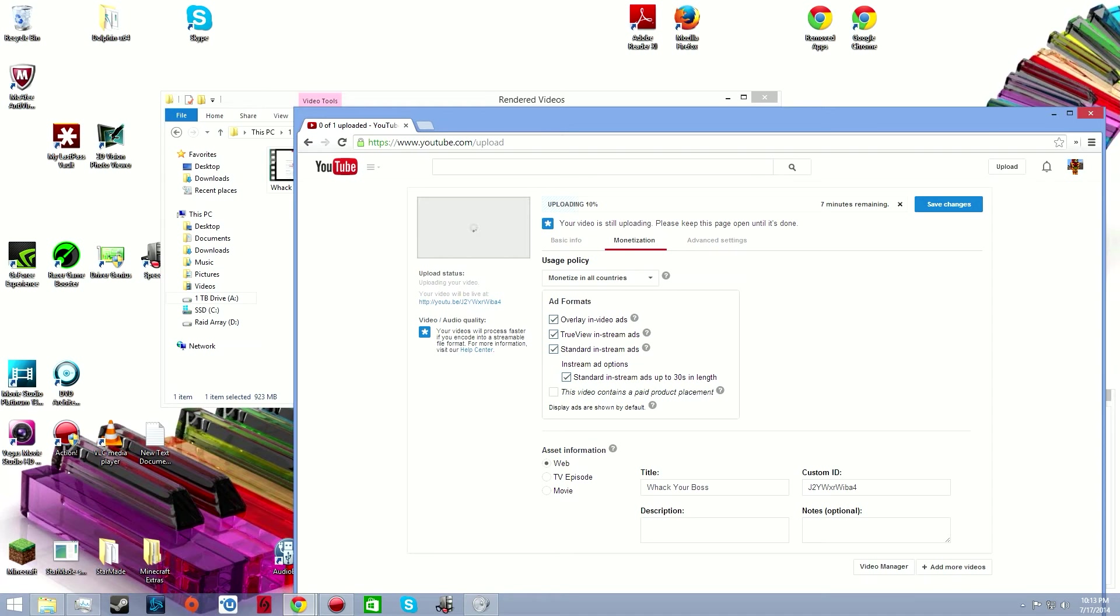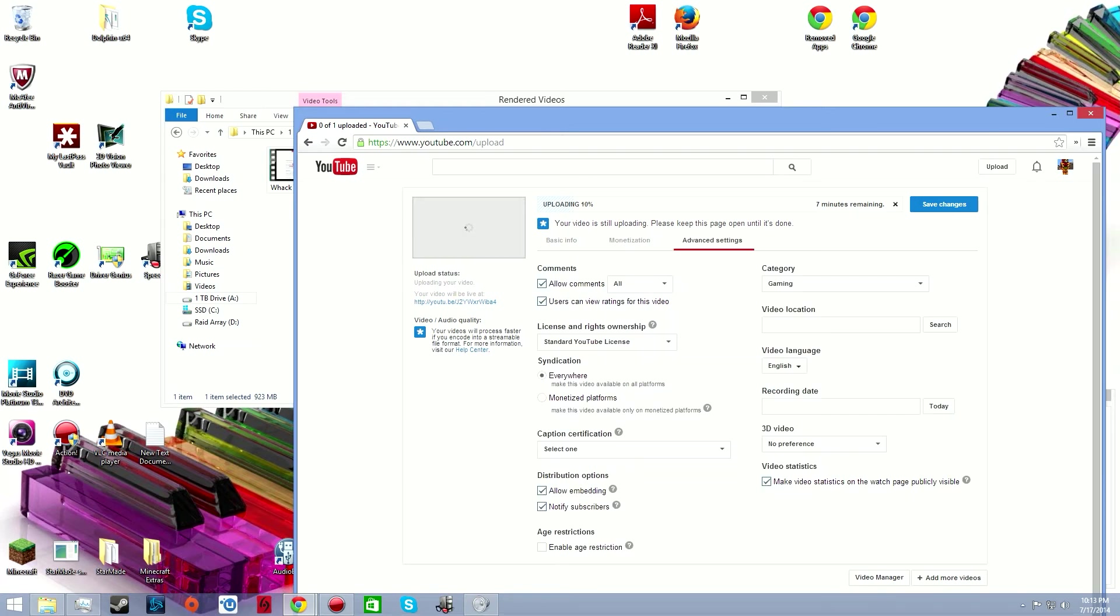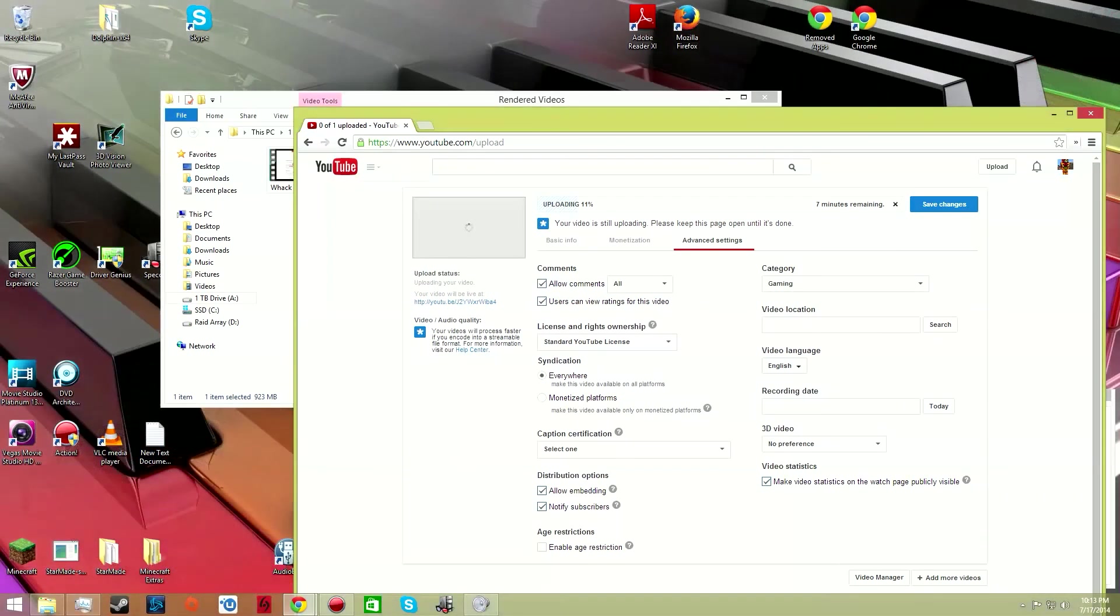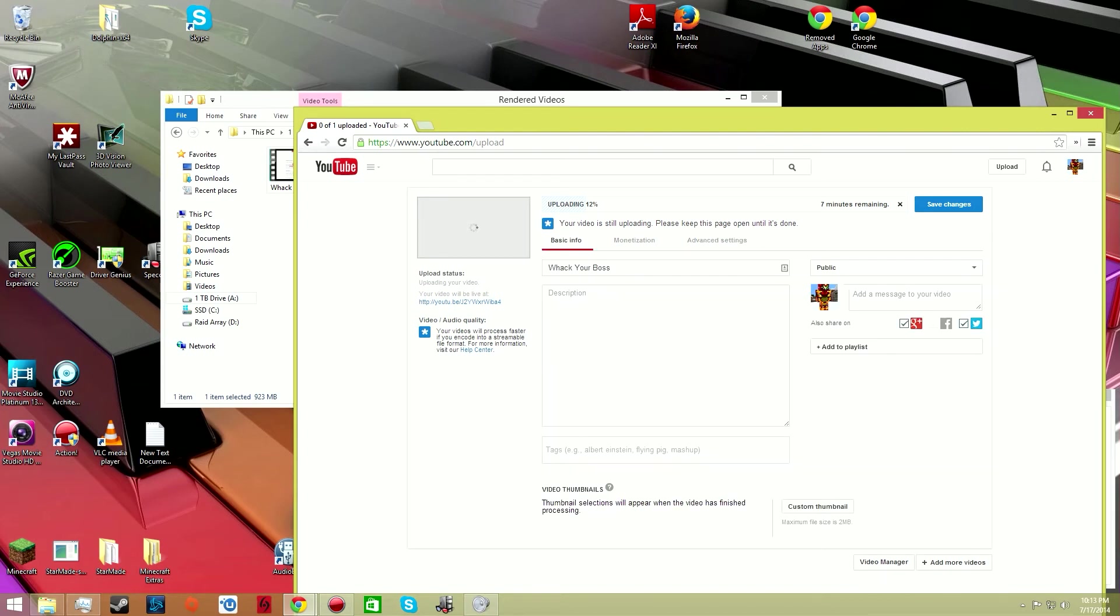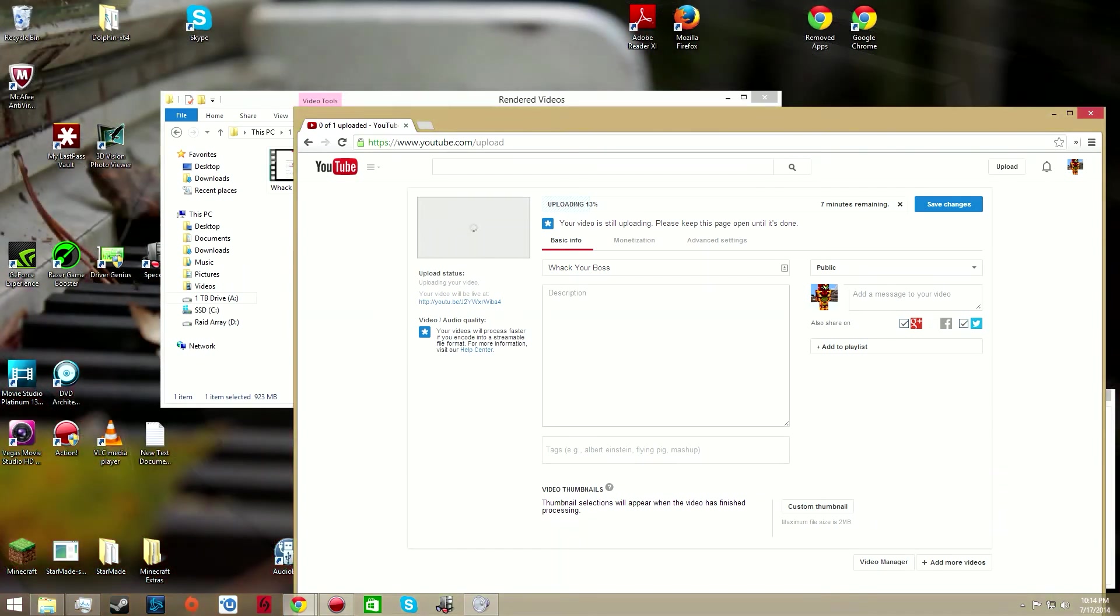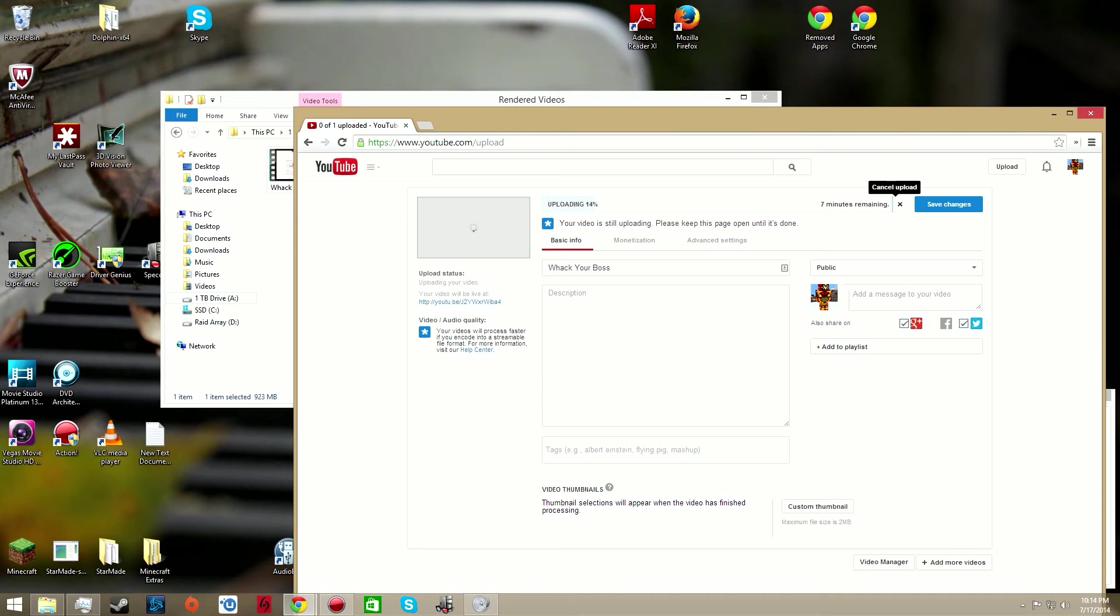You could set your defaults over here. Mine automatically sets the gaming. You don't really have to do a video location or a date, standard YouTube license, all that fun stuff. Then that will upload and then it will get pushed live to your subscribers. So that's the process I do when I go ahead and upload to YouTube.